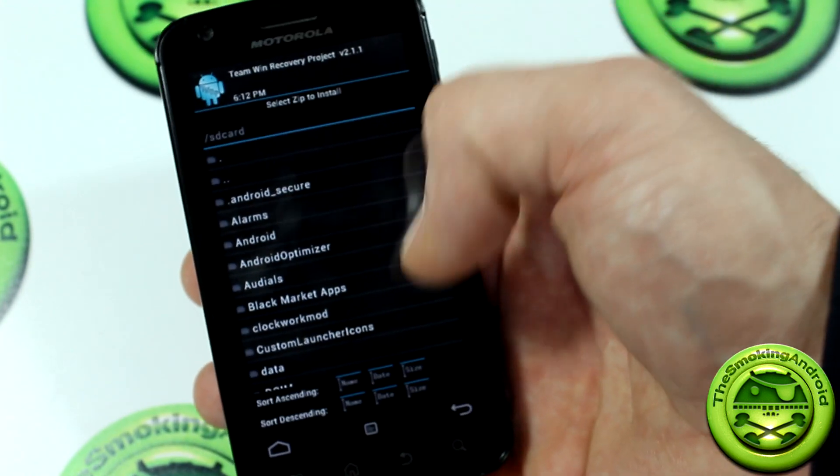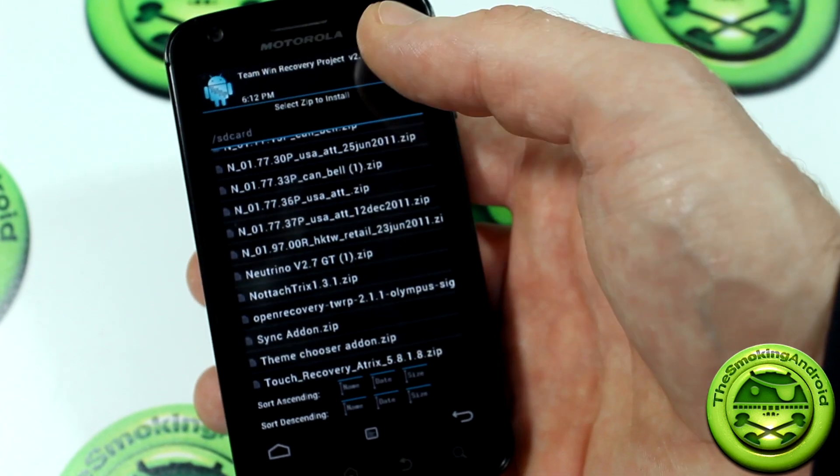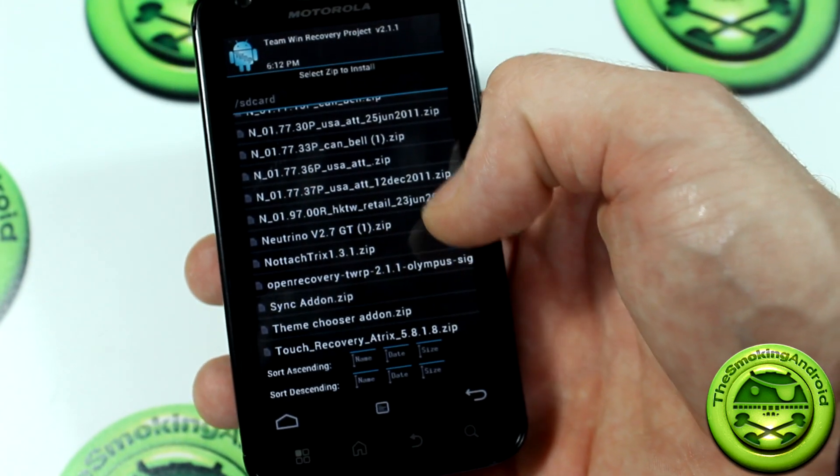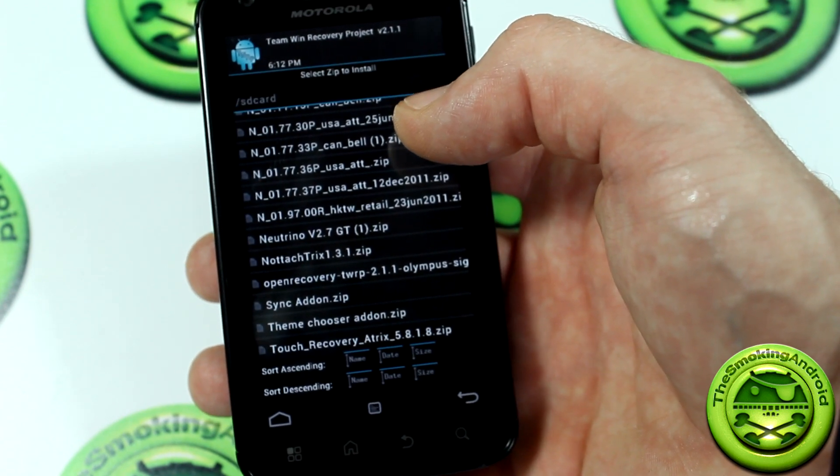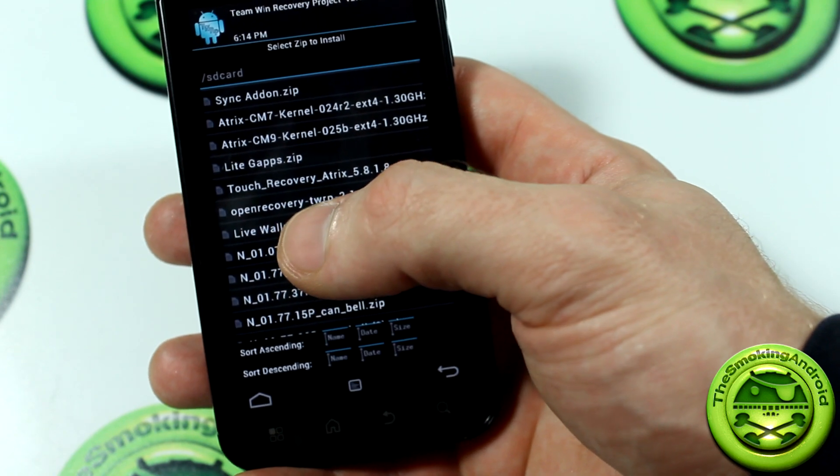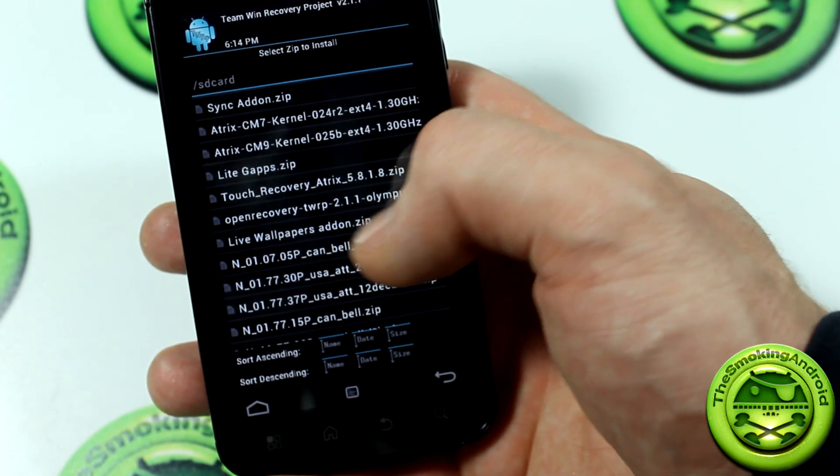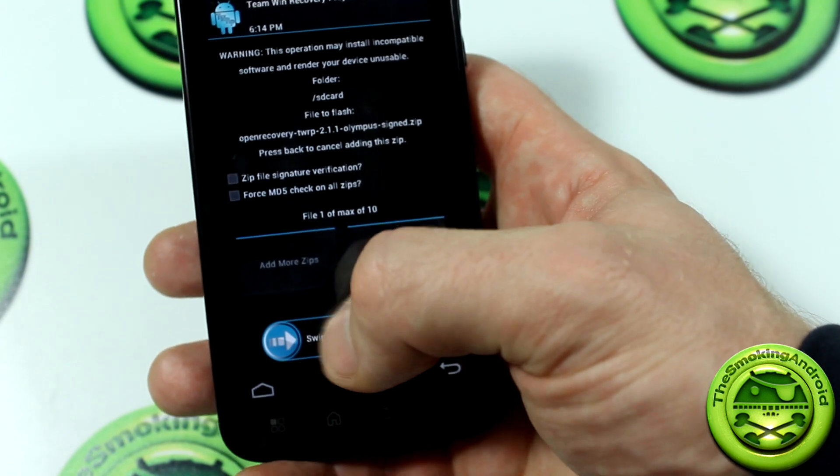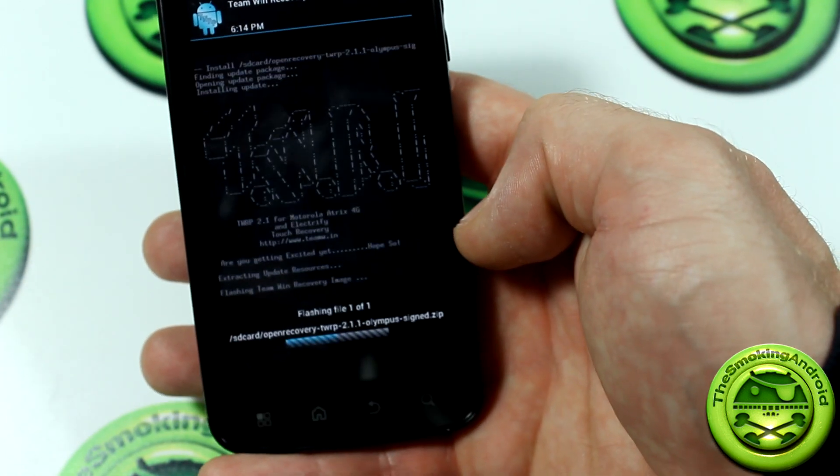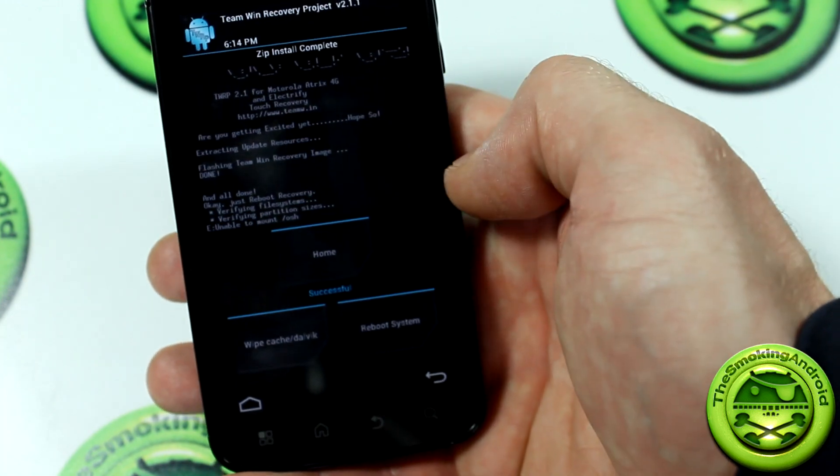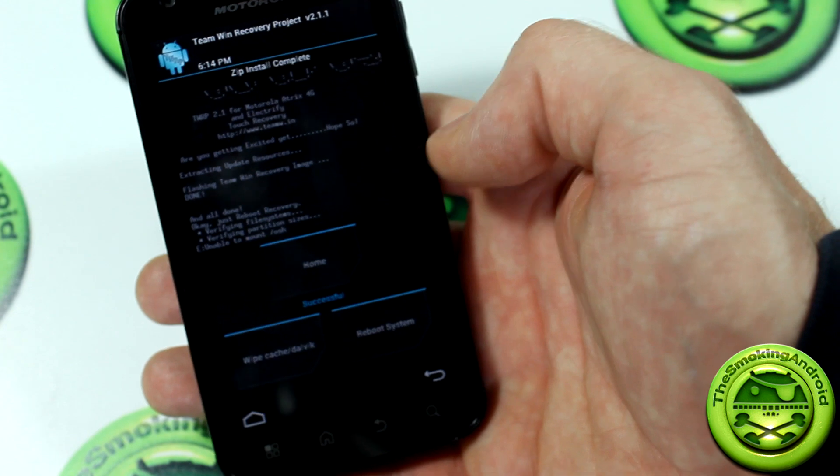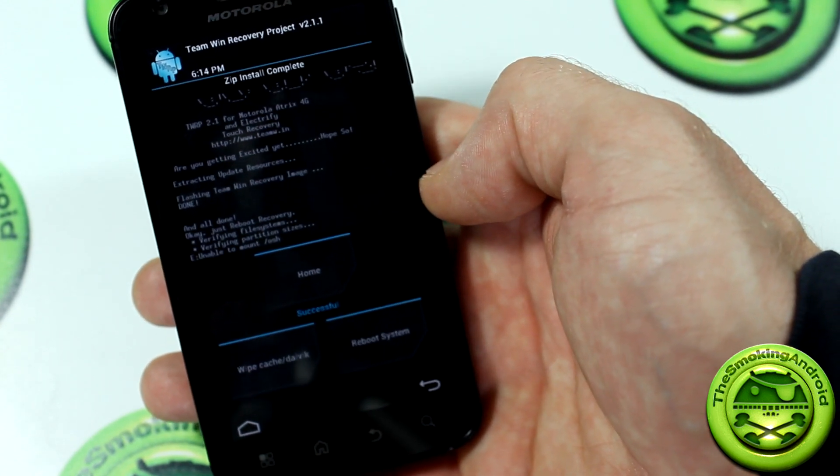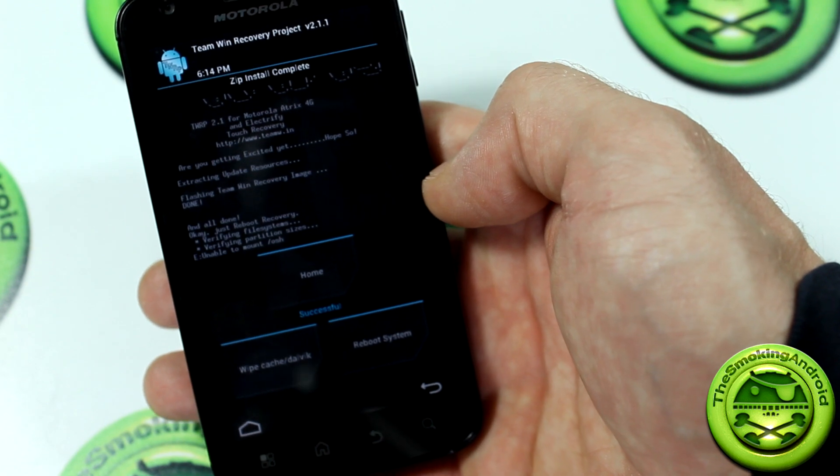You're going to go ahead and select install. We'll locate it in our many zip files that we have here. There it is right there, open recovery TWRP 2.1.1 Olympus signed. We'll go ahead and click on that and just flash it like you would anything. It'll be presented with some funky graphics there, and that's it. All you have to do is either reboot recovery or reboot your device, and you should have your Team Win Recovery Project all loaded up and ready to go.